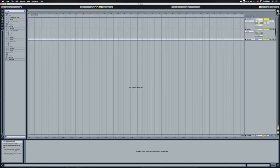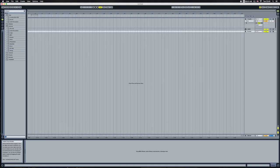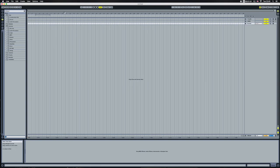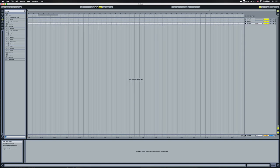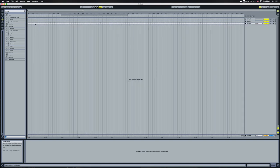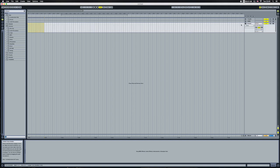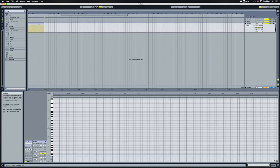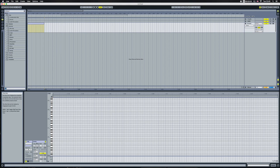I'm going to hit Tab and go to the Arrangement view. And I'm going to create a MIDI clip, a bar's worth. I'm going to double click on this clip and open it up.